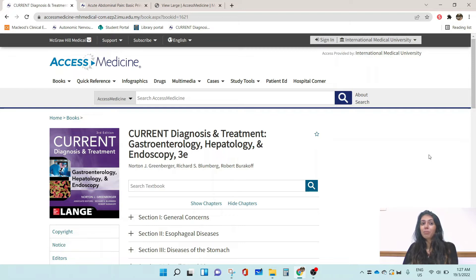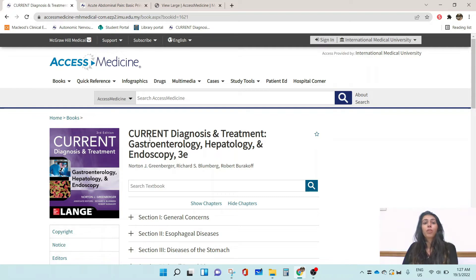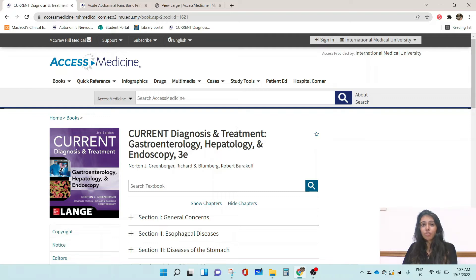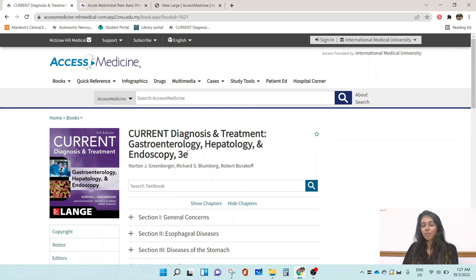Today, I'm here to talk to you about one of the books from the acclaimed Current series of McGraw-Hill Education, which is Current Diagnosis and Treatment: Gastroenterology, Hepatology and Endoscopy, 3rd edition.